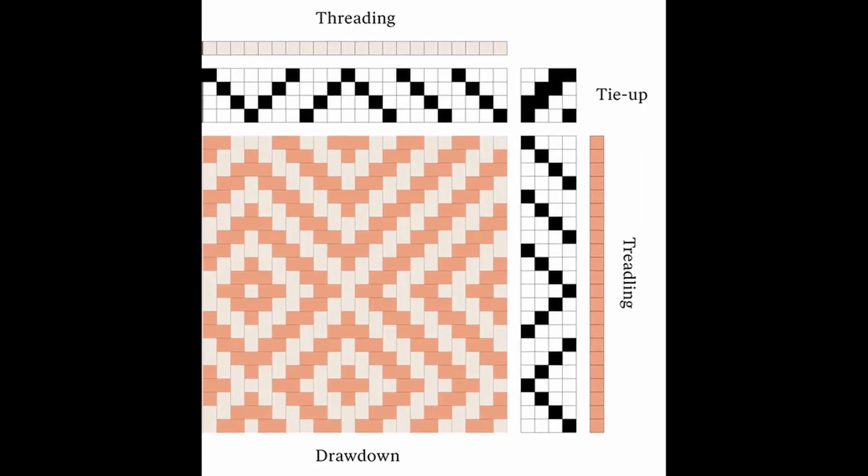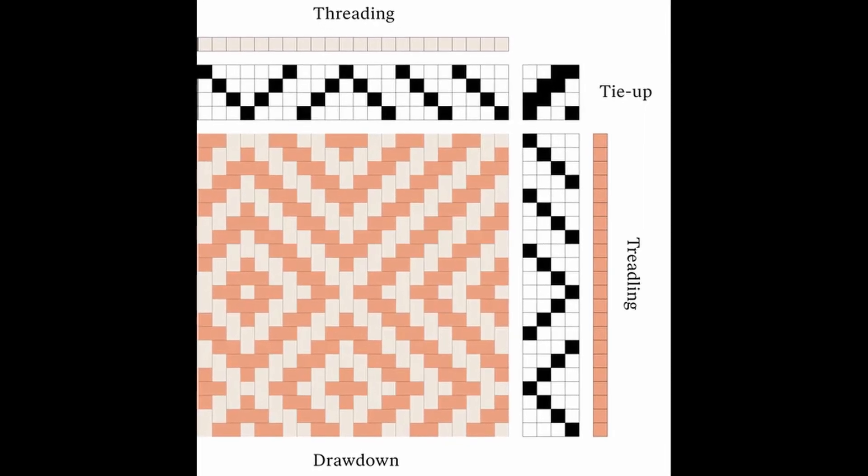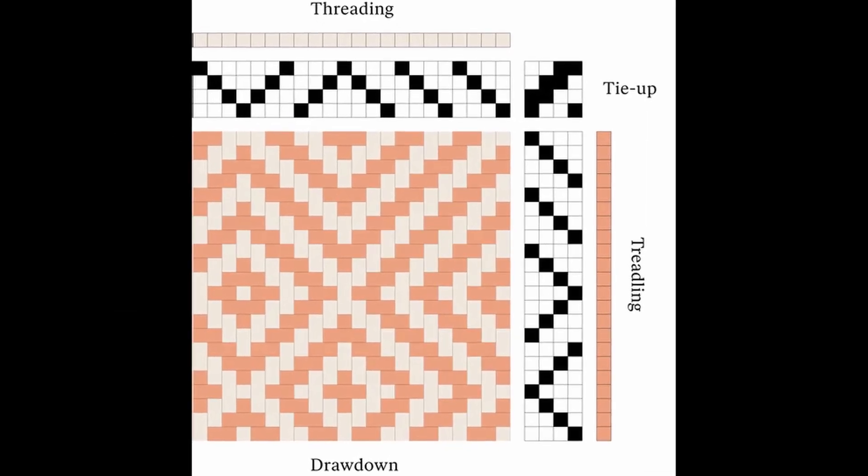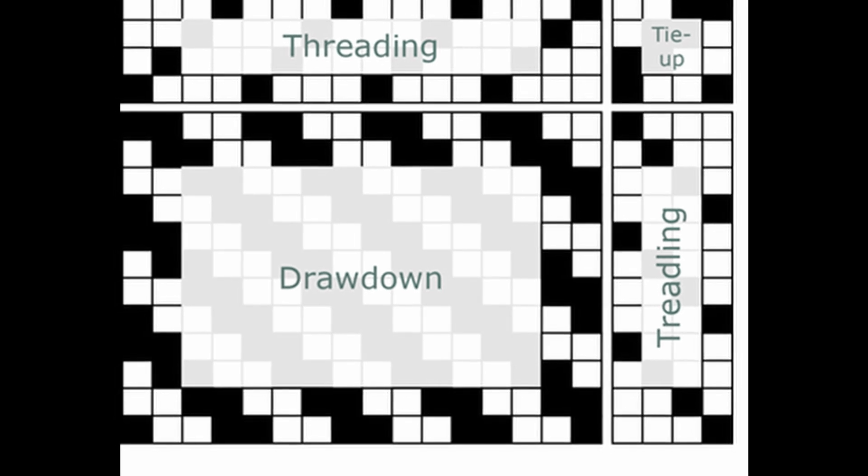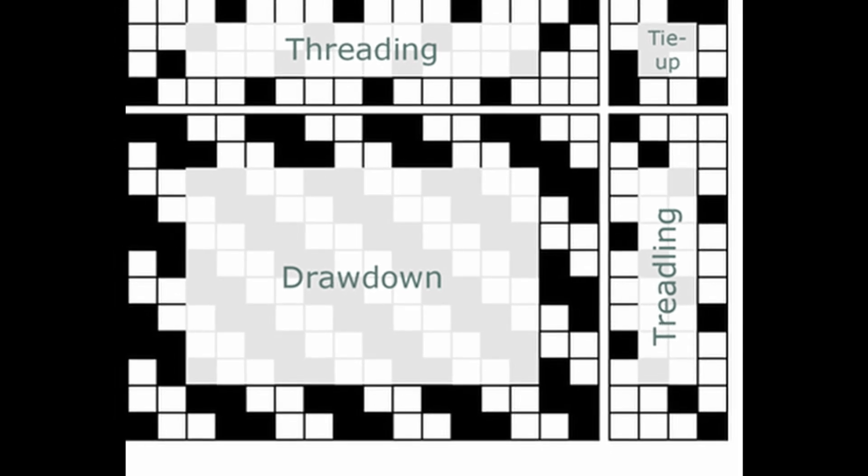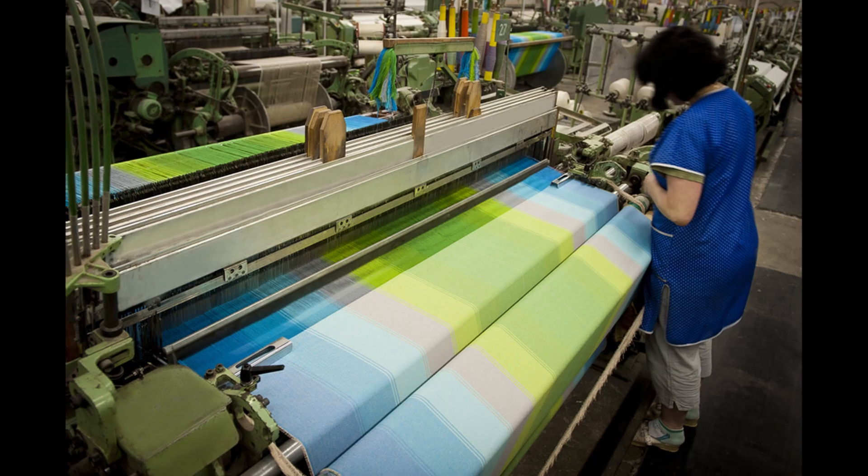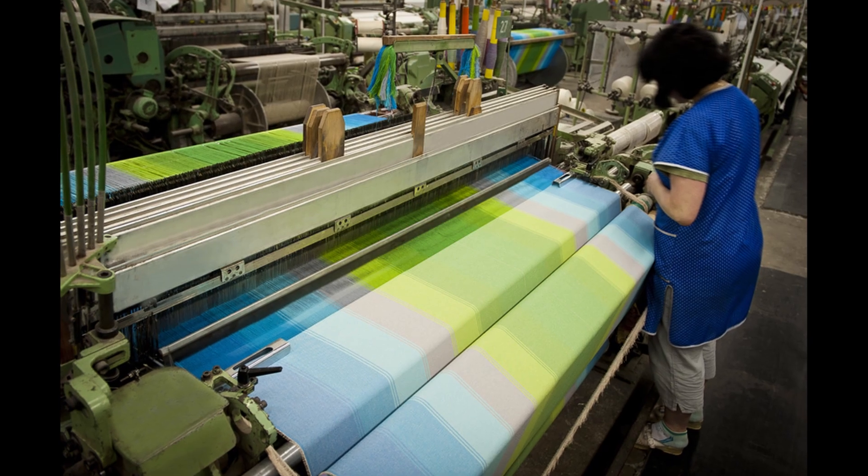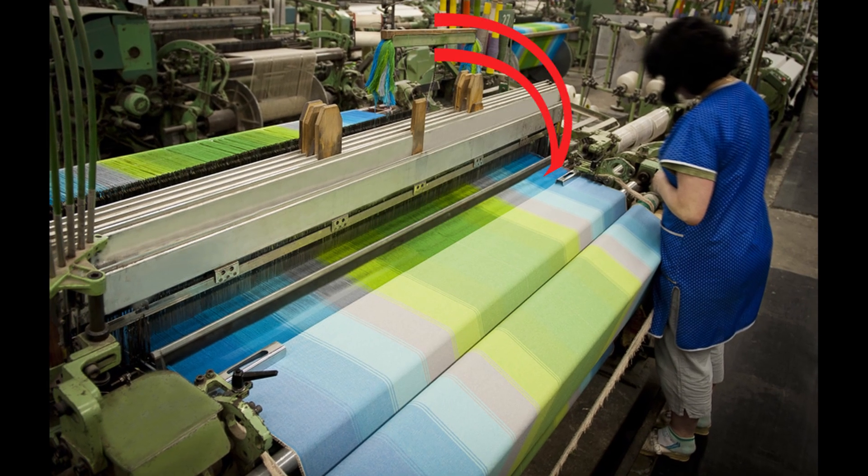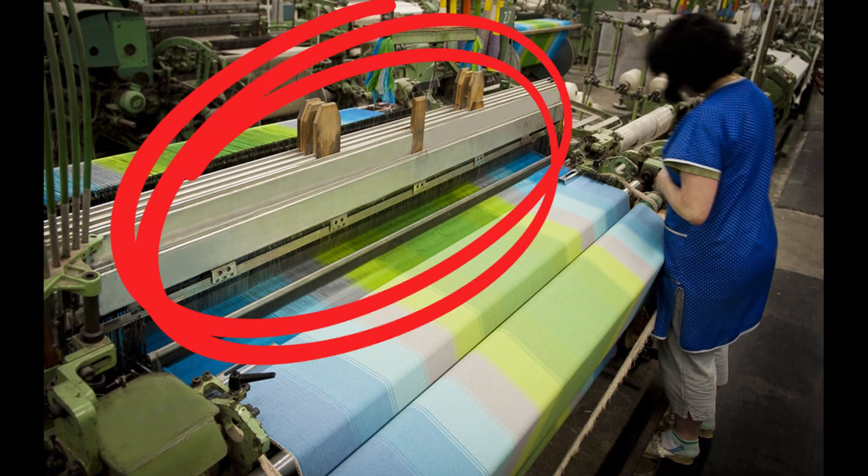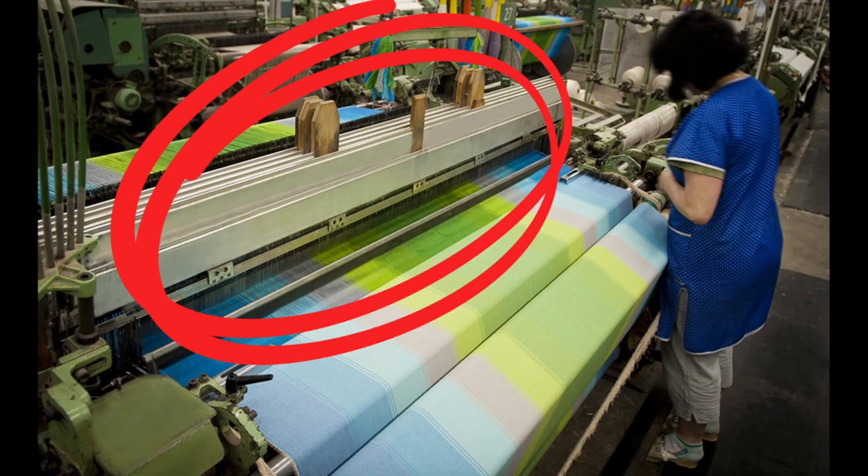Perhaps you've already seen something like this, a beautiful draft with a lot of white and black squares and nobody can tell you what these squares mean. In this video we will not talk about Jacquard fabrics, we will talk just about the patterns that you can create on conventional and dobby looms, so looms with shafts.